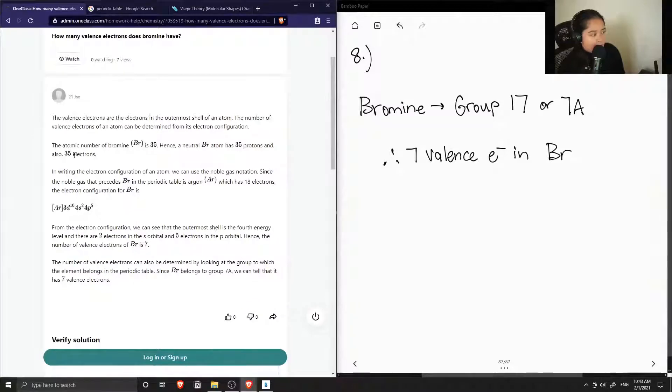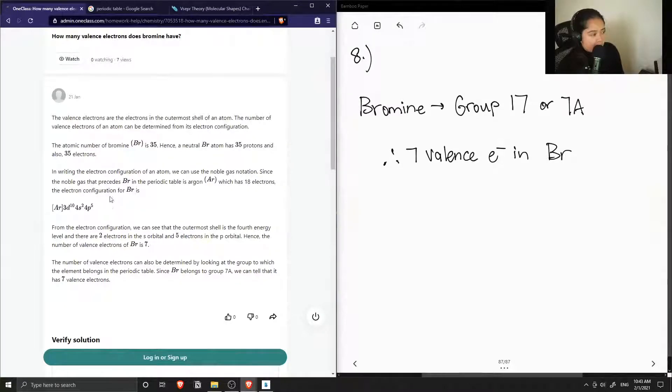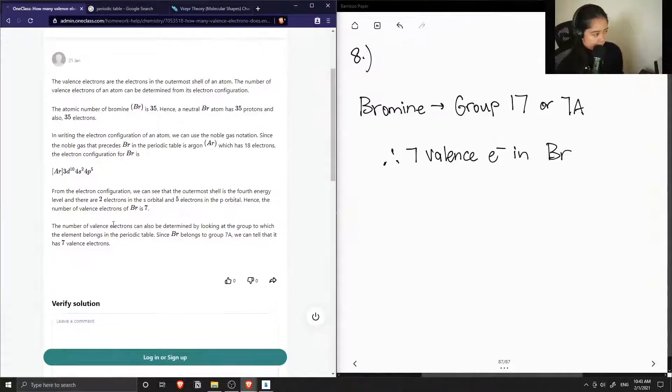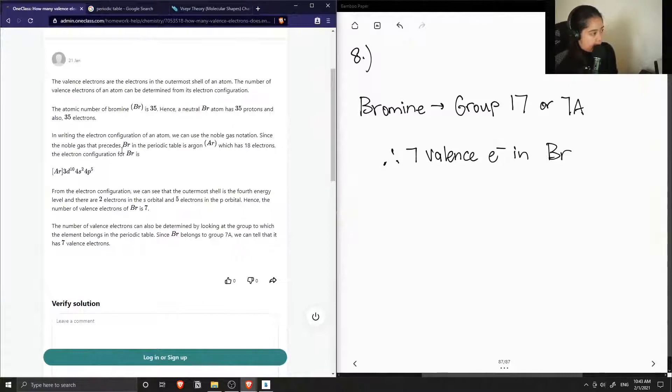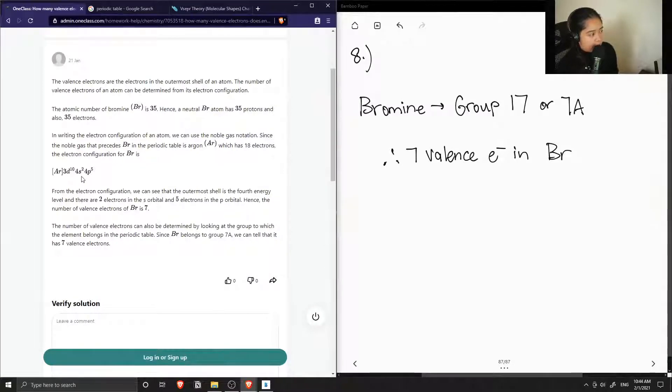So the atomic number of bromine is 35, hence it has 35 protons and 35 electrons if it were neutral. So they wrote out the electron configuration, which is argon, 3d10, 4s2, 4p5.